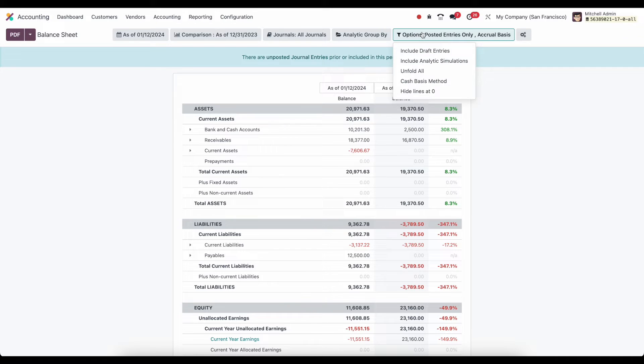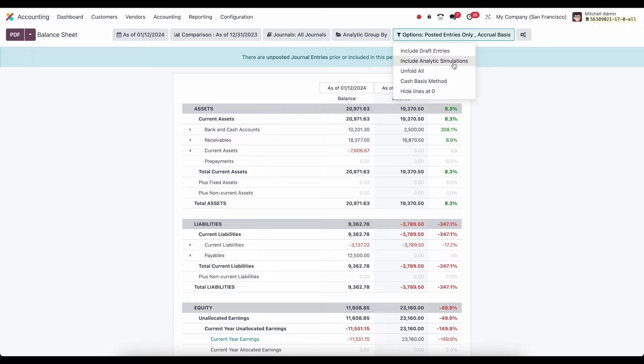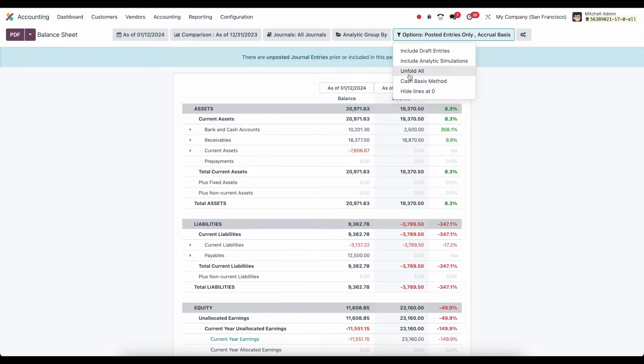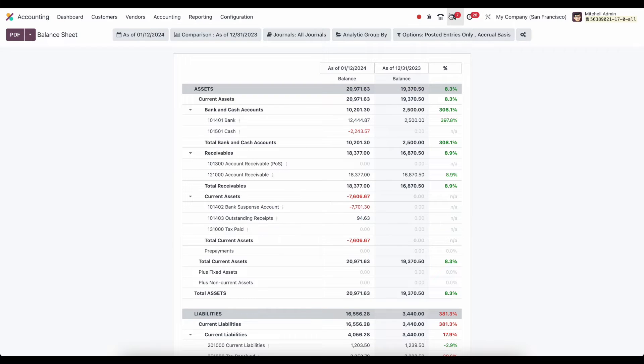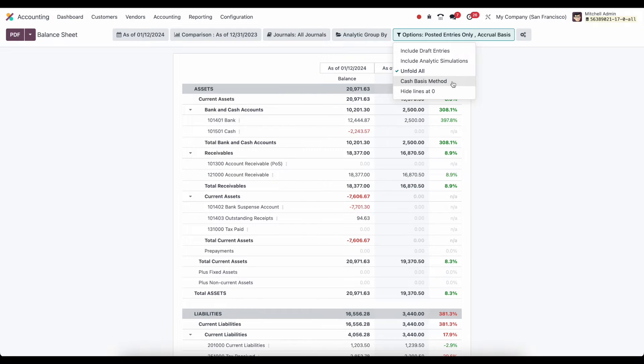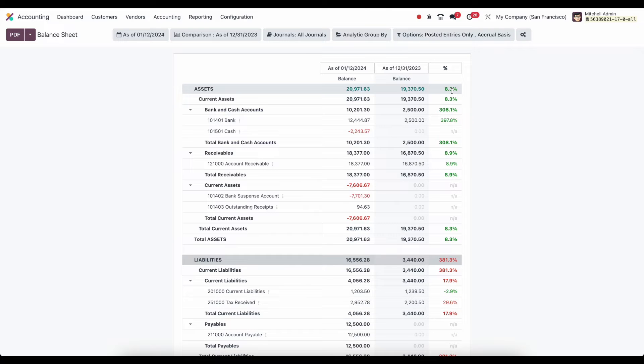And then under our options, we can include draft entries, include analytic simulations. We can unfold all of these. So if we want to unfold here, it's going to drill down and show everything. We can view this as a cash basis and hide lines with zero items or zero value.